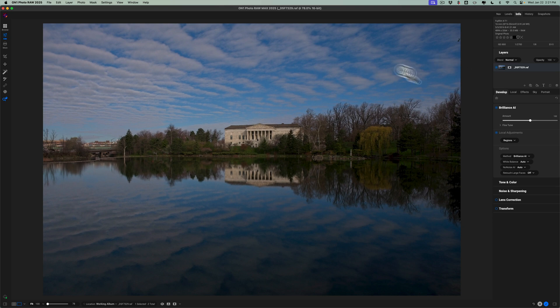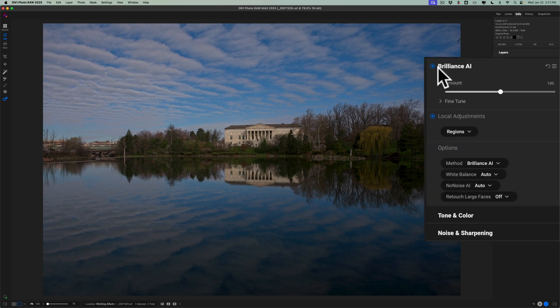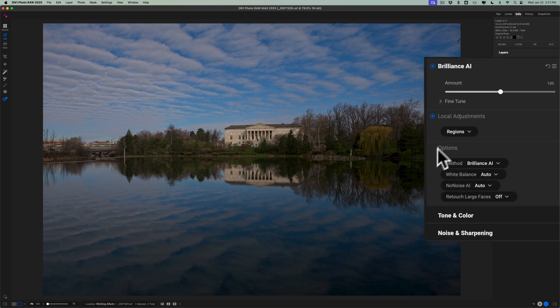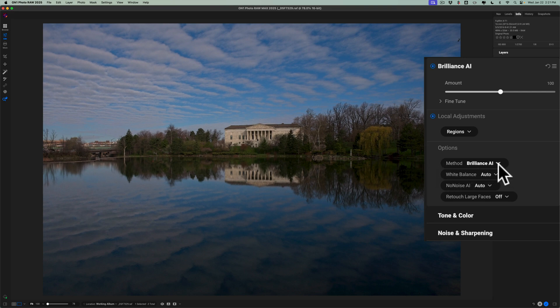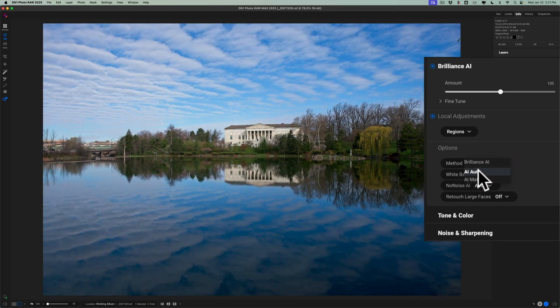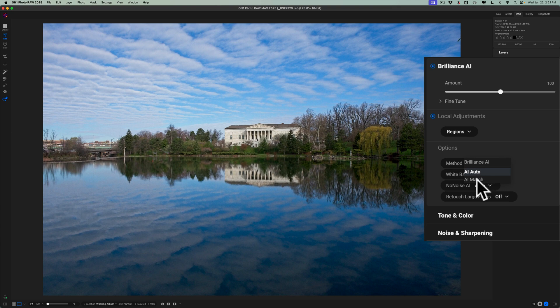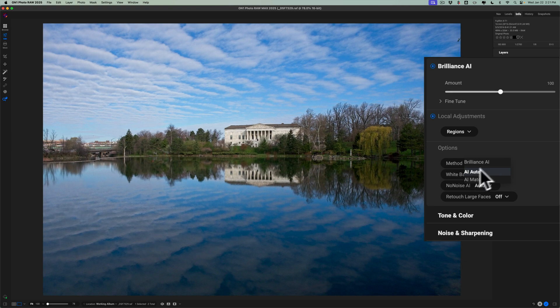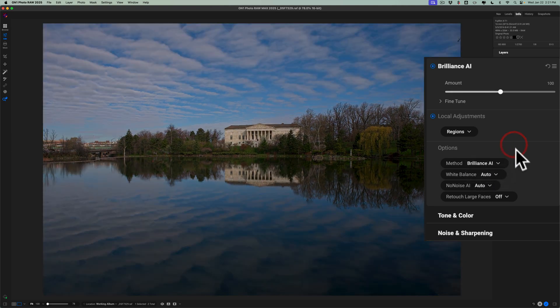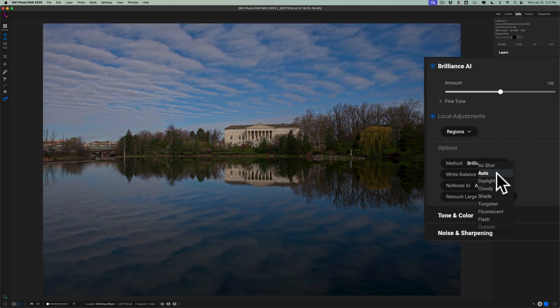Well, with Brilliance AI, if you go down here to Options, you'll notice that there is an option to use something other than Brilliance AI. You could use AI Auto, so you could hover over that, see what that does, and then there's one called AI Match. AI Match, you could see that. I'm going to stay with the Brilliance AI. You also could come off of Auto White Balance, if you want, but no noise AI.